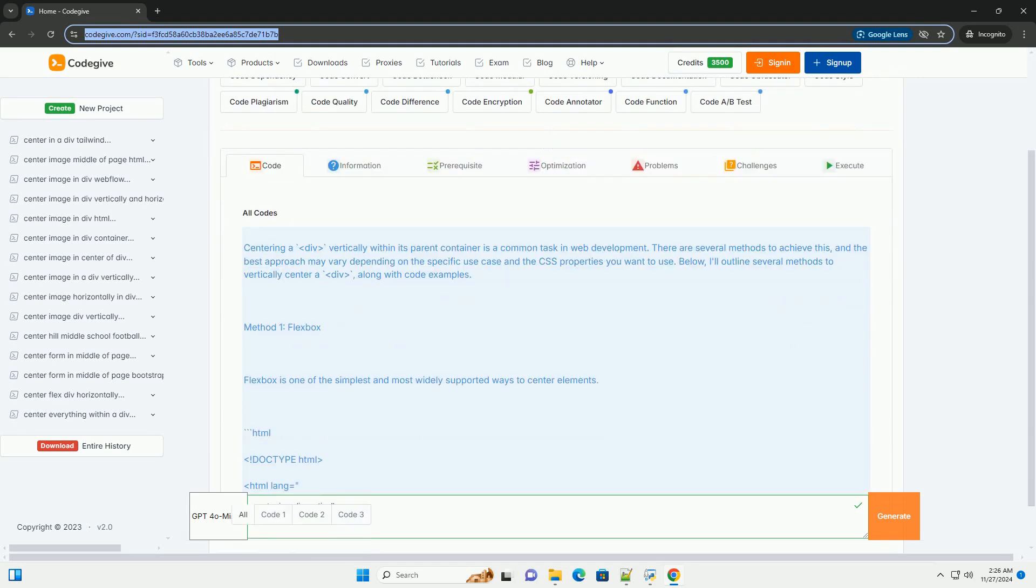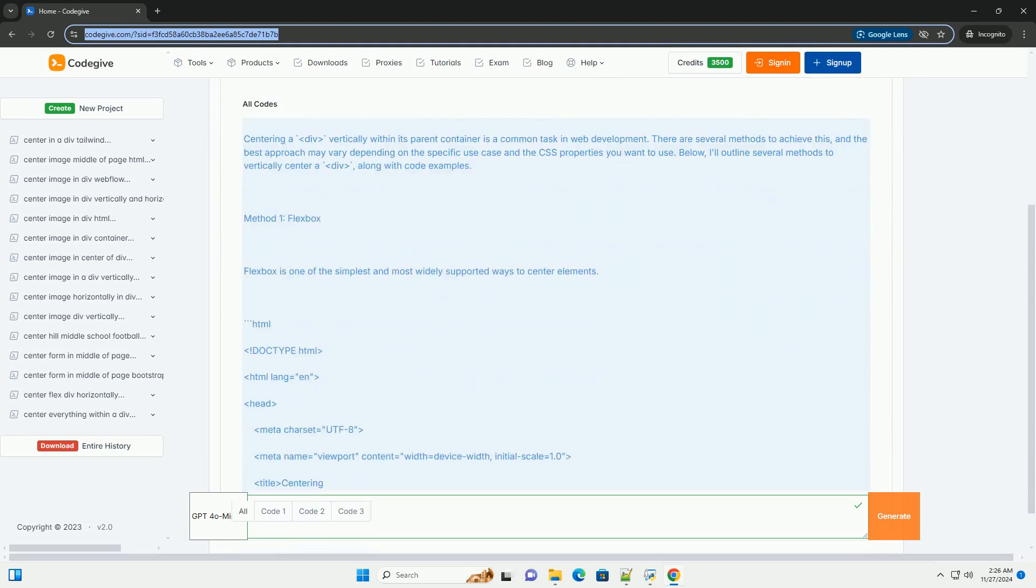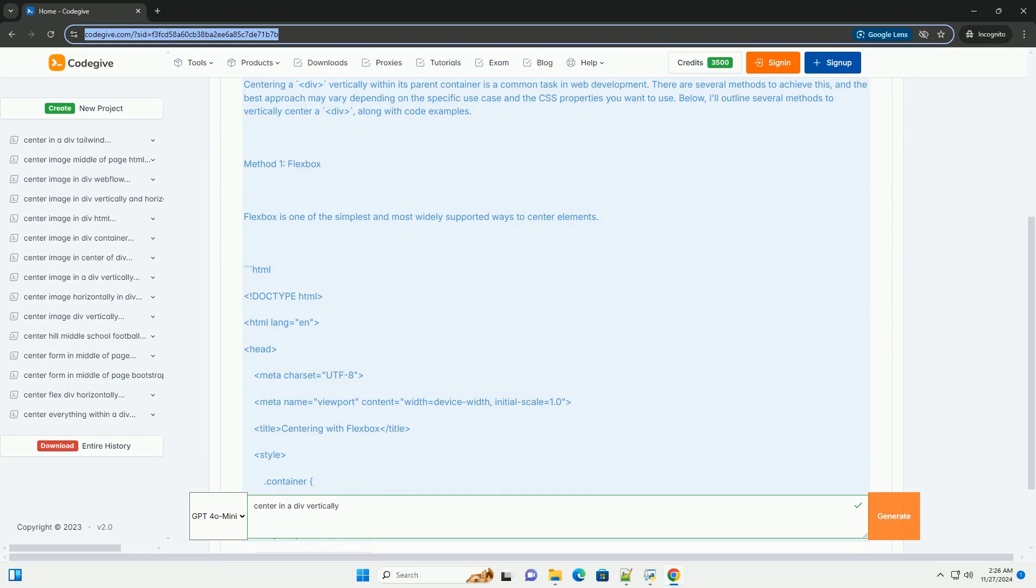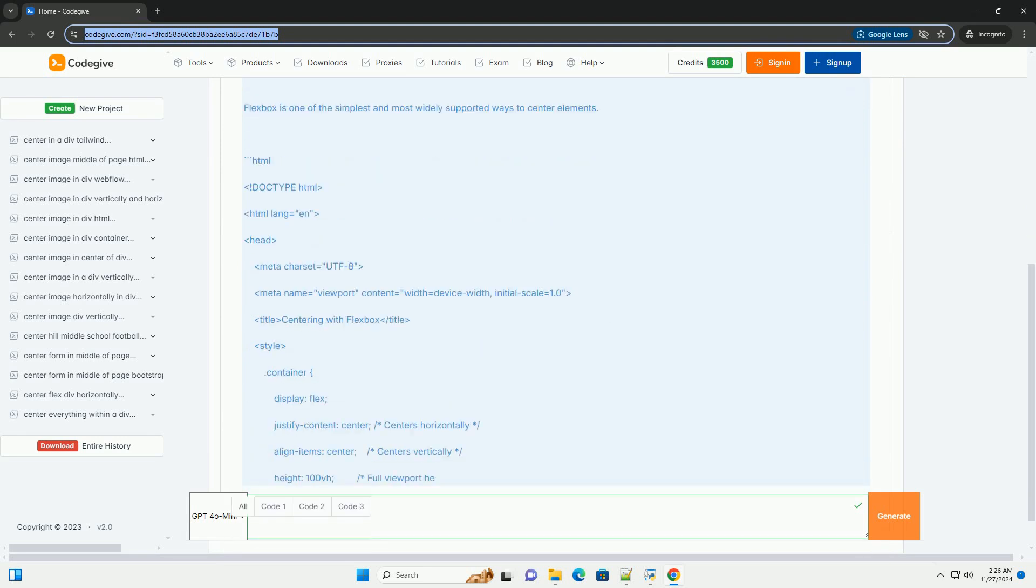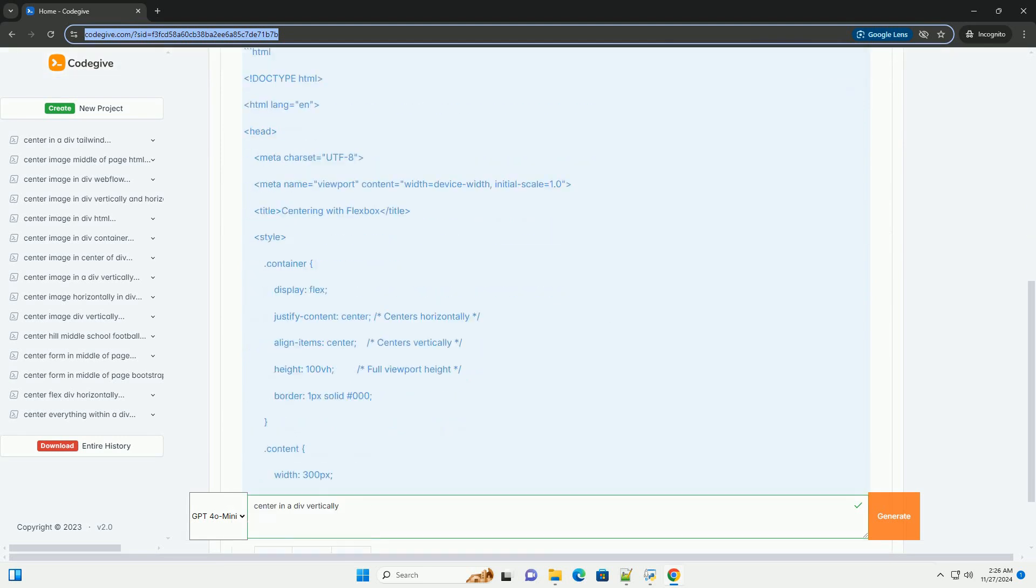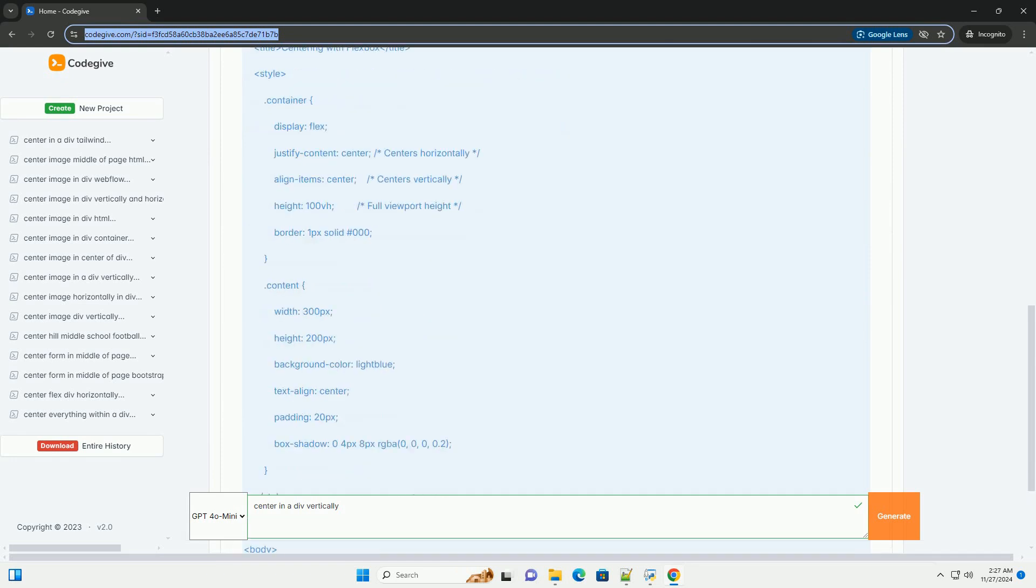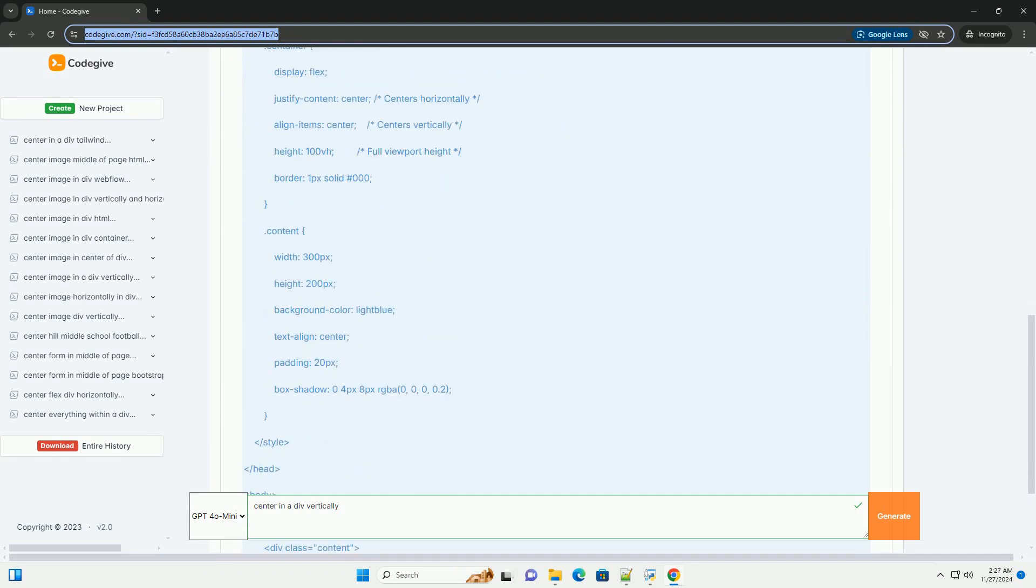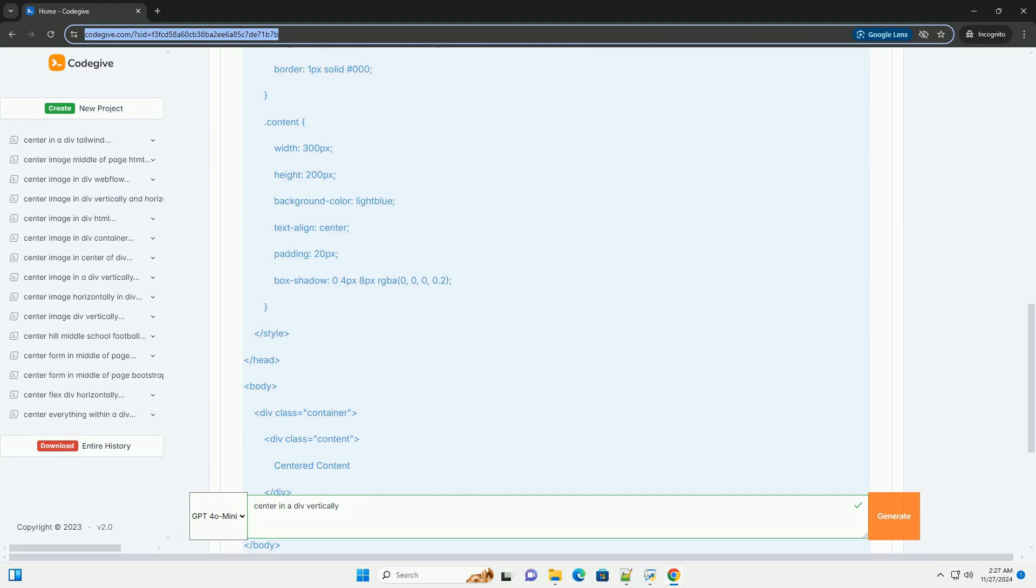Centering a DIV vertically within its parent container is a common task in web development. There are several methods to achieve this, and the best approach may vary depending on the specific use case and the CSS properties you want to use.